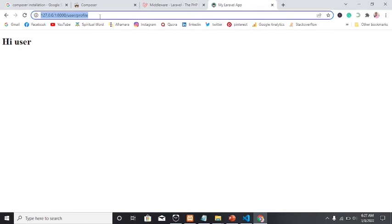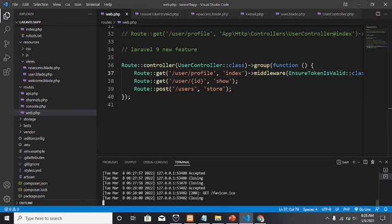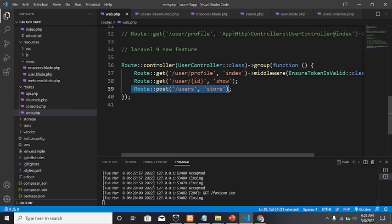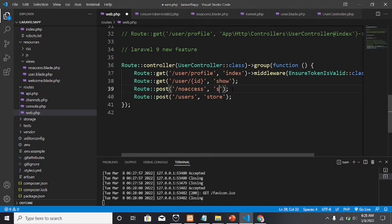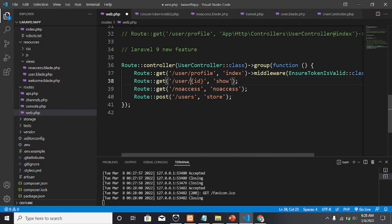Let's try to access this page. We get a 'not found' error — something isn't correct. It seems we did not create the 'no-access' route that the middleware redirects to. We need to add that route and register it within the user controller, since they all belong to the same controller. These are Laravel 9 features.